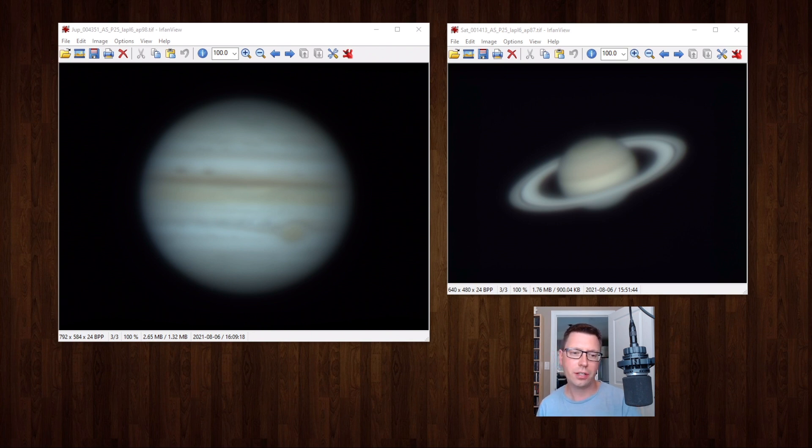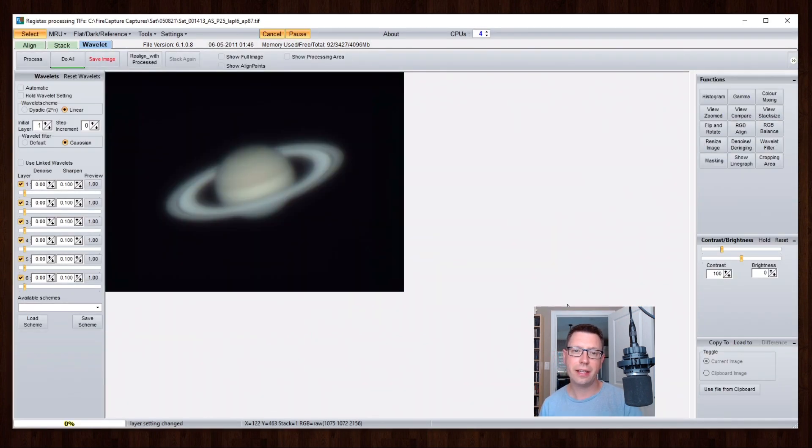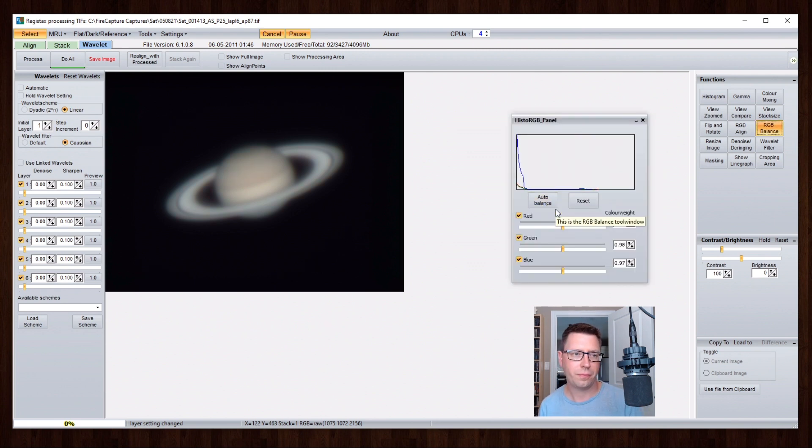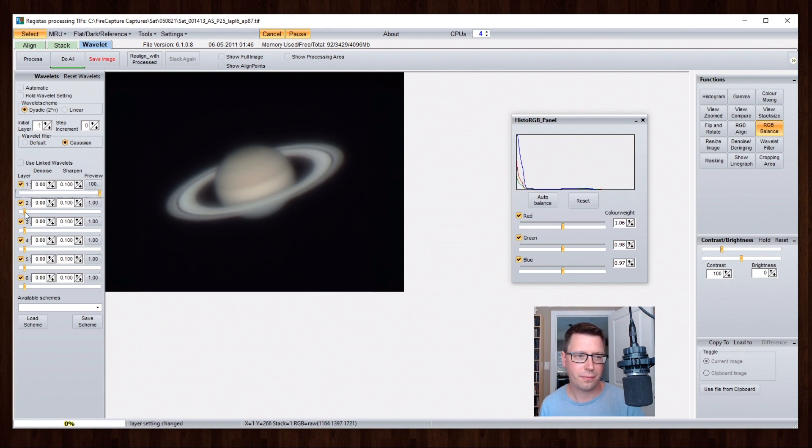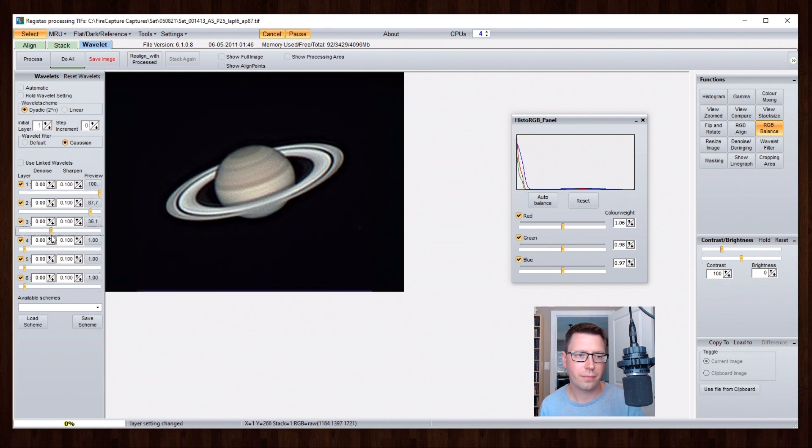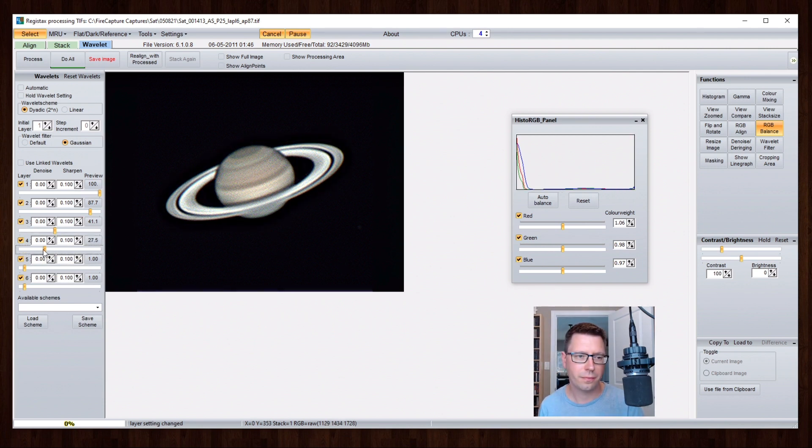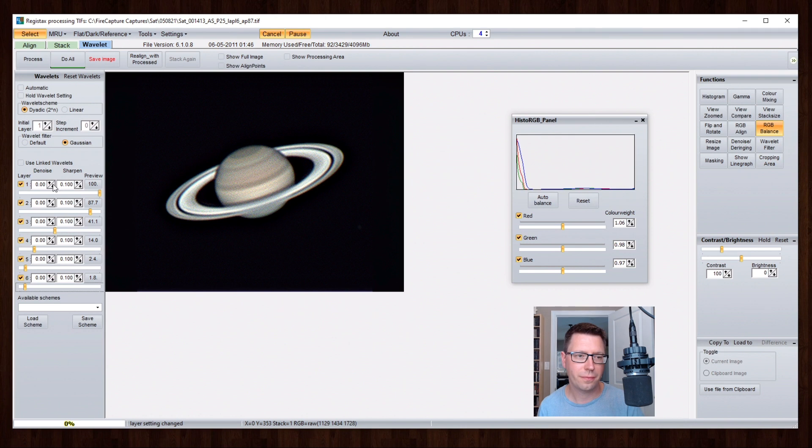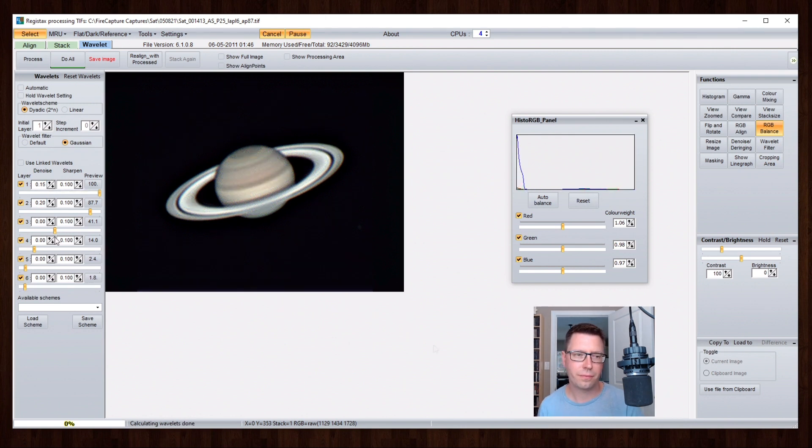I've loaded our stacked Saturn image into Registax. Now take a look what happens when I start sharpening different layers of the image. Wow that's pretty good.